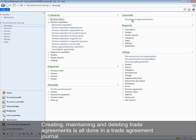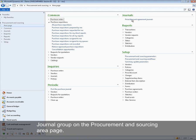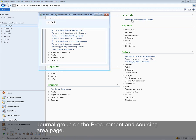Creating, maintaining, and deleting trade agreements is all done in a trade agreement journal. There are many entries to the trade agreement journal within Microsoft Dynamics AX 2012, and one of these is in the journal group on the procurement and sourcing area page.